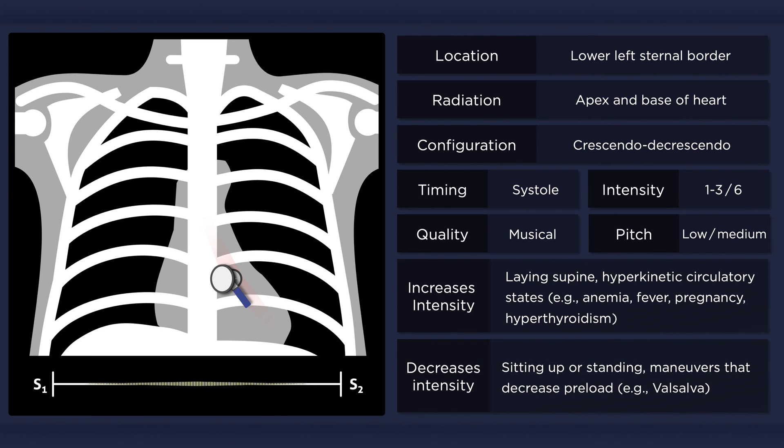The murmur will soften or even disappear when the patient sits upright or moves to standing position. Valsalva maneuvers and anything else that decreases preload will also often diminish the murmur.